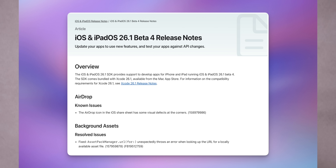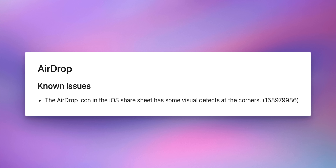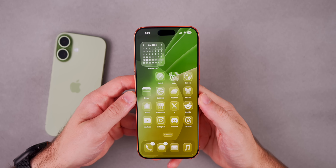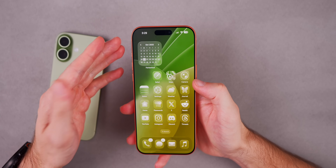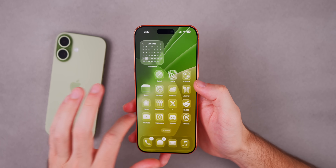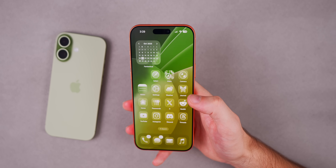Looking at the release notes for iOS 26.1 beta 4, there's a fixed bug where devices might sleep unexpectedly while using certain apps on the lock screen. Two known issues to mention: the AirDrop icon in the iOS share sheet has some visual defects at the corner, and questions related to news in Portuguese might fall back to web search or ChatGPT. I'll leave the full release notes linked in the description.